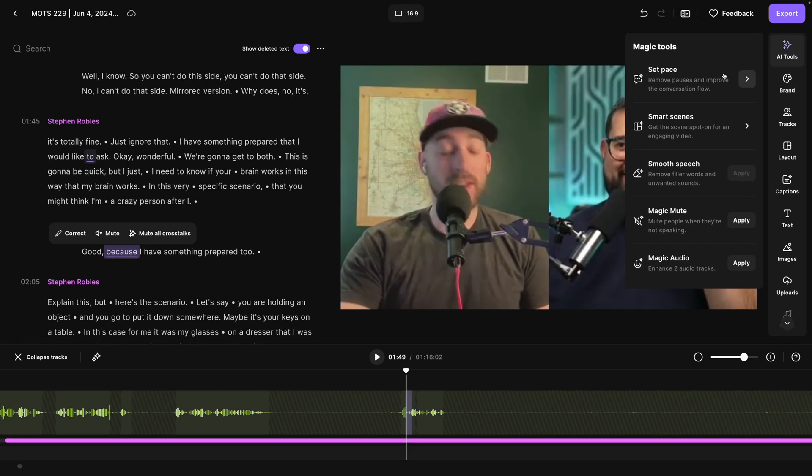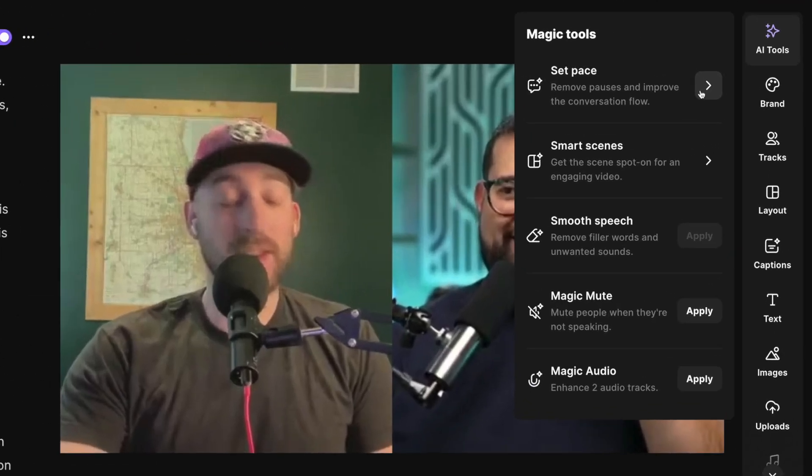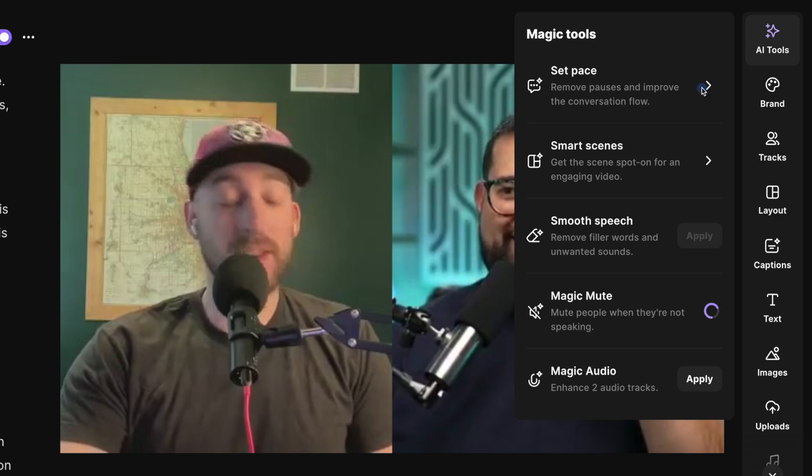Of course, you can still set pace, which removes the perfect amount of silence, our smooth speech feature, which removes all filler words. And I'll apply the magic mute now to the entire edit. This will make sure there's no crosstalk and we can hear the active speaker at any time.